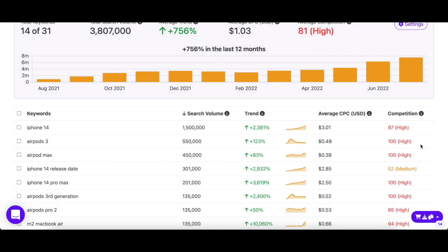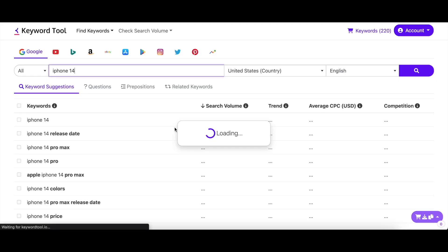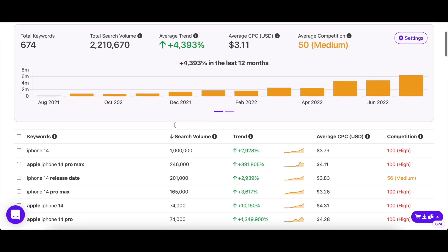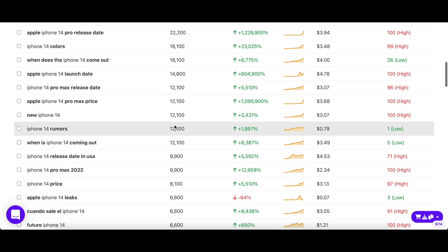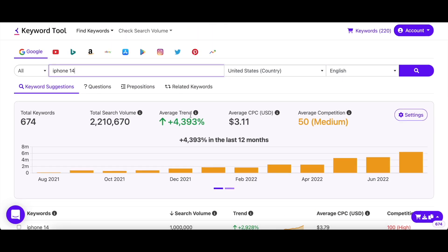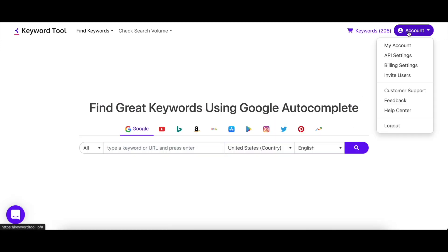If you're interested in a particular keyword and want to see related suggestions, then all you have to do is click on the search icon when you hover over the keyword. This will create a new search in that search engine with that word as the seed keyword, and you'll be able to see thousands of more keywords related to it. This way you might even find better keywords than the ones you originally entered in Check Search Volume.